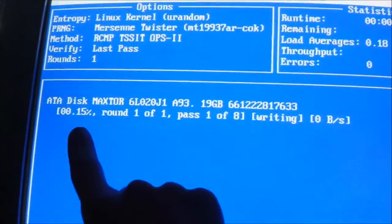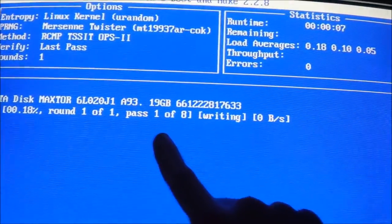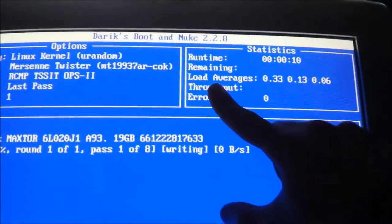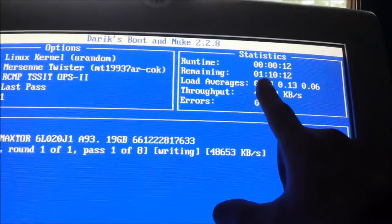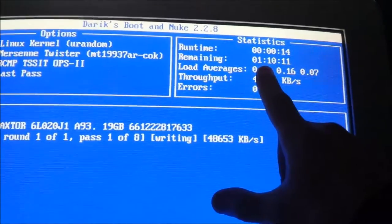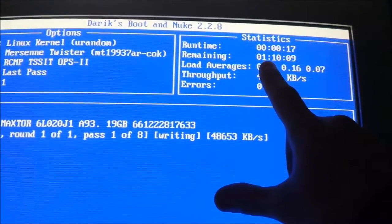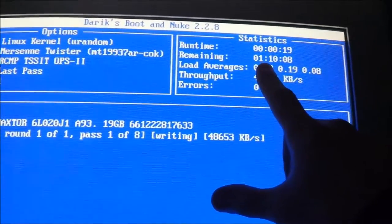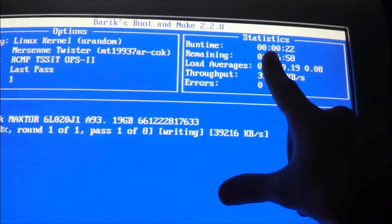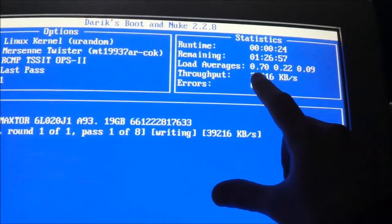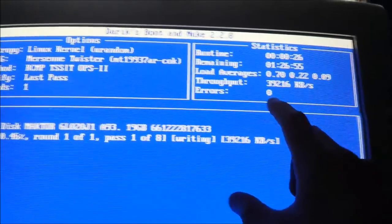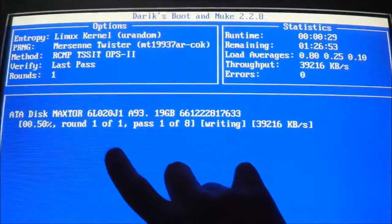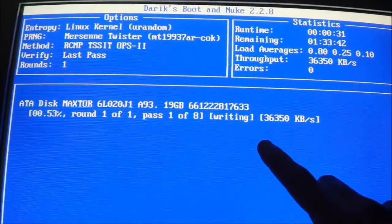And there you go - the percentage, the round, the pass, writing and it's verifying. And in a little bit this number takes a while. I would say at least you have to wait until at least about 10-20% before this number actually gets quote unquote accurate. But here it gives you all the data: the time running, the time remaining, the throughput speed and so on and so forth, what you selected, and then it gives you how it currently is.